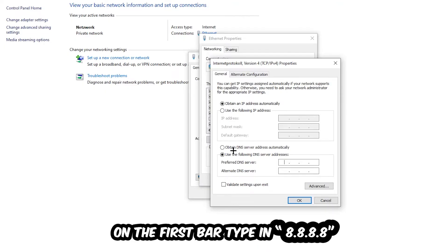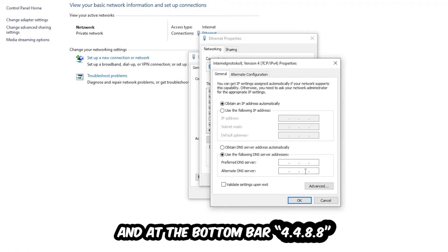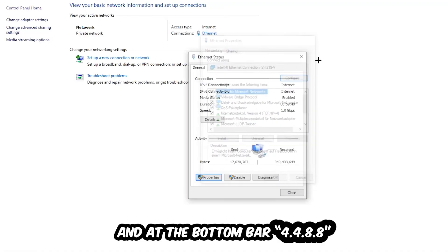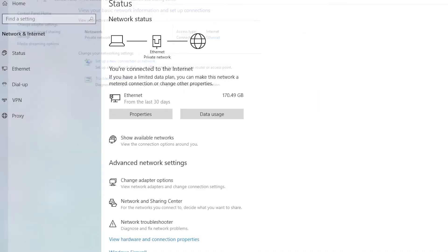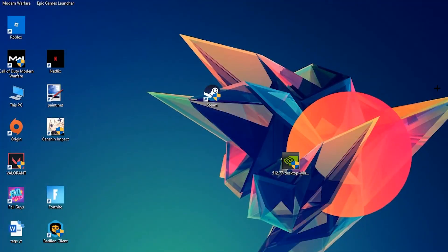Just type it in, or four times 8 at the top, so 8.8.8.8, and two times 4 and two times 8 at the bottom, so 4.4.8.8, and hit OK and Apply. This will probably fix your issue.